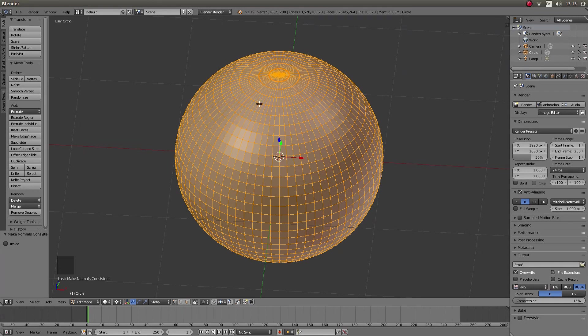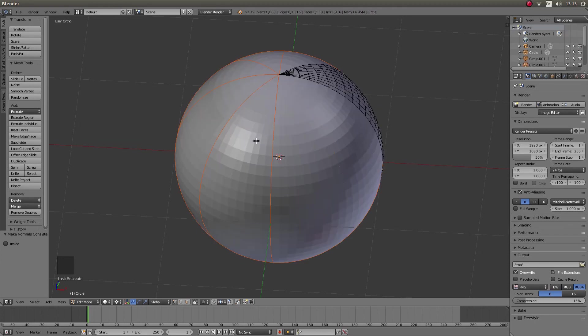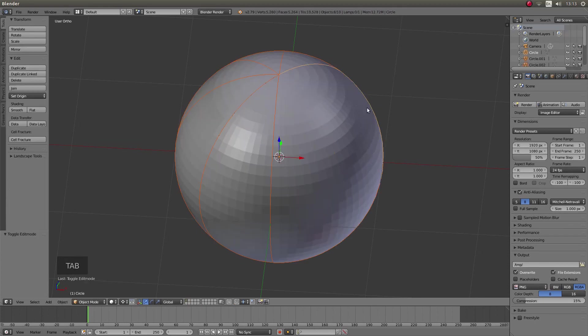Now you've got everything selected. Press P on your keyboard and then left click loose parts. Then press tab on your keyboard to go into object mode.